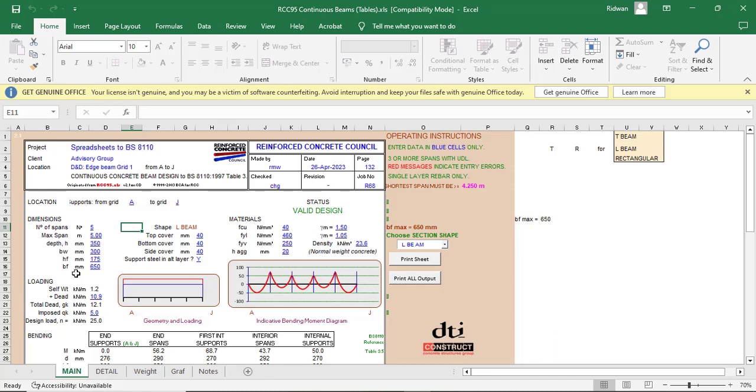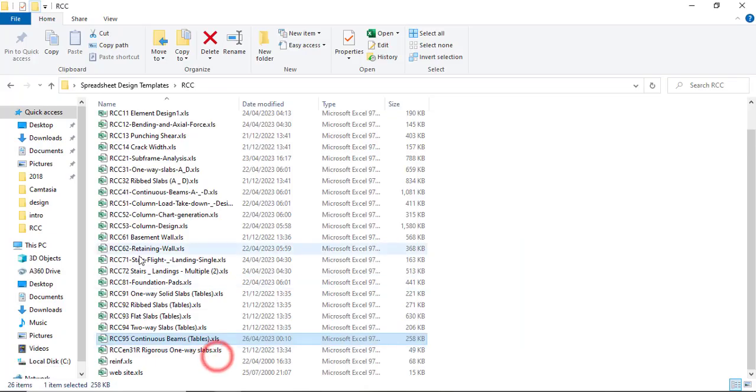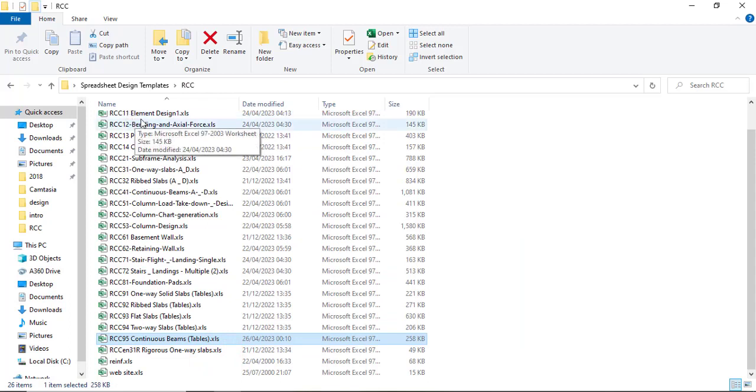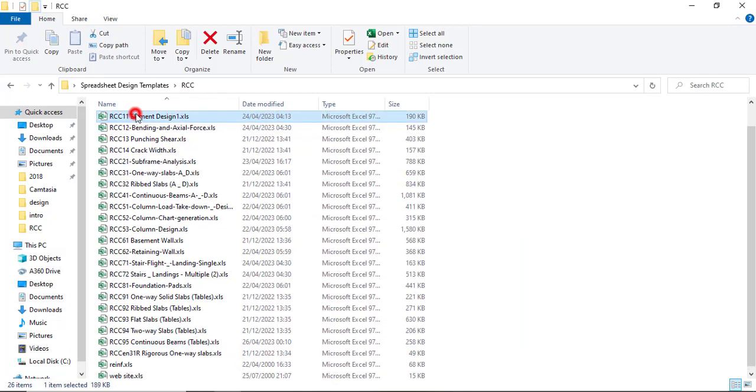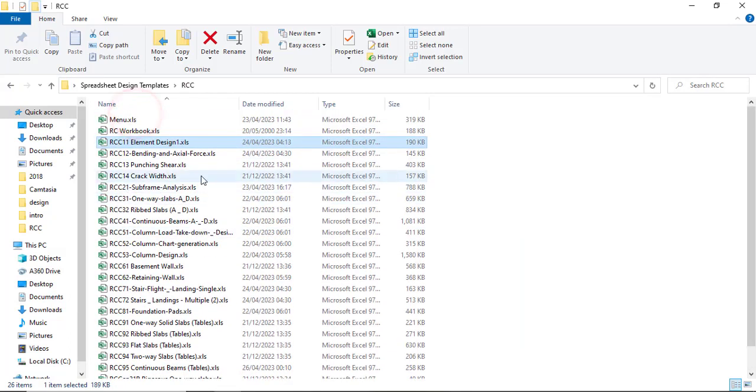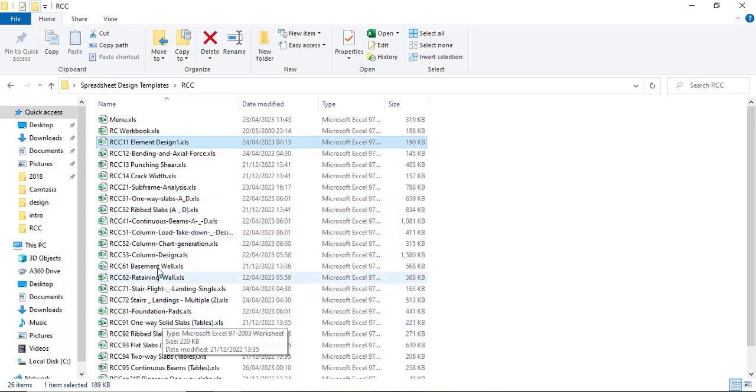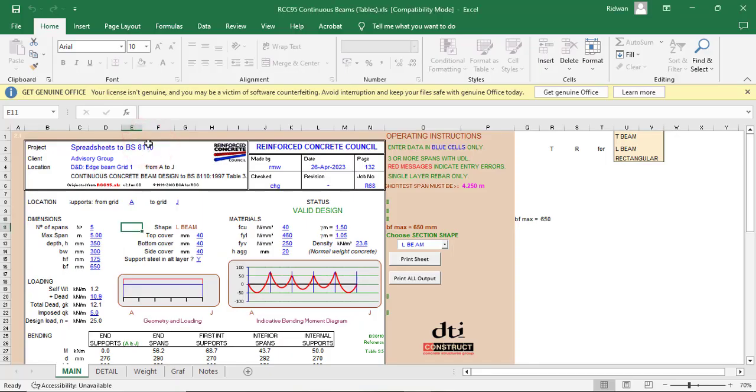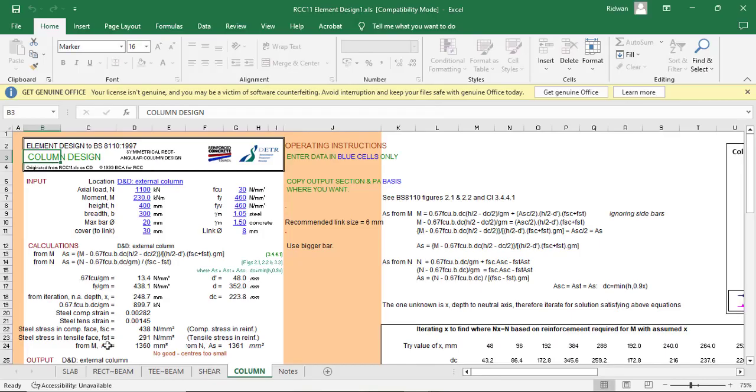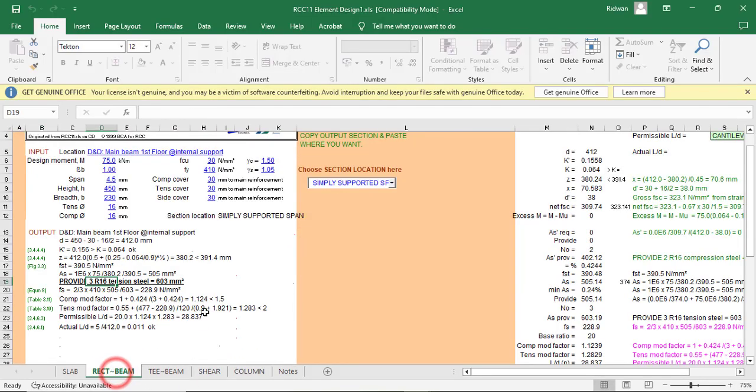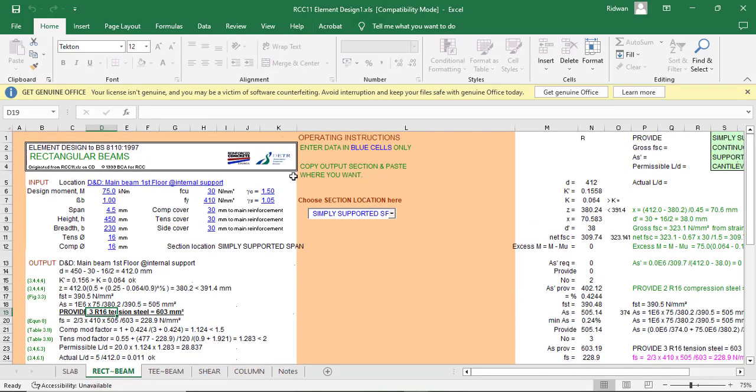In one of the episodes we used the RCC11, which is the element design, for designing a single span beam. If I click on the element design which is RC11, you'll see that everything we did using this template was just one span beam.